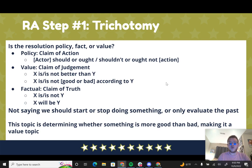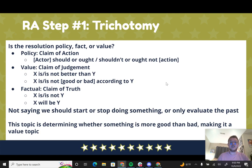Because this topic is not saying we should start or stop doing something, or asking us to evaluate the past, it makes this a value topic. If this topic is about whether something is more good than bad, it's a value topic. That means when you affirm or negate, you're not changing what the United States strategy would be. We're just discussing whether it's producing more good than bad.